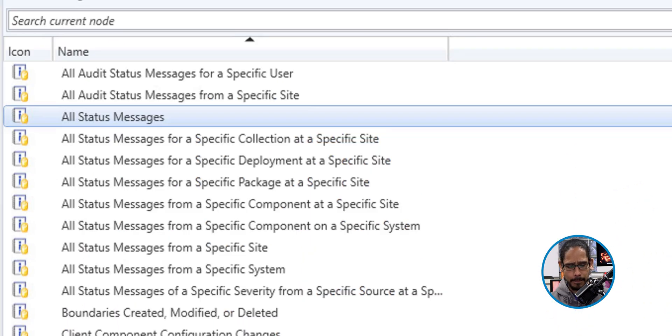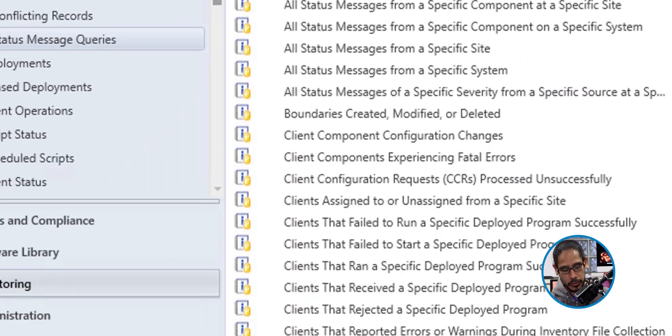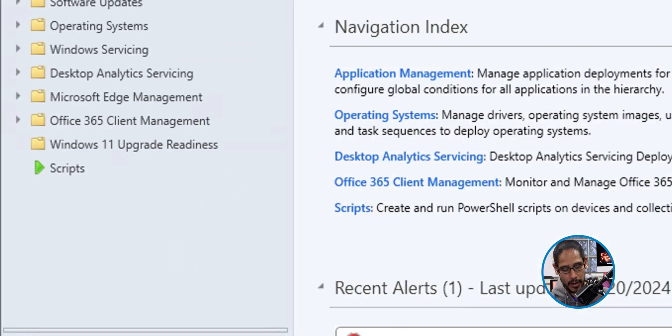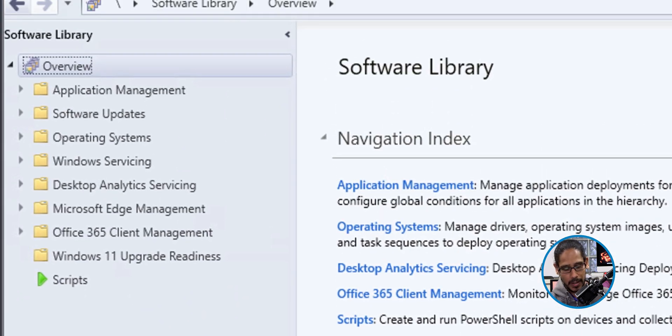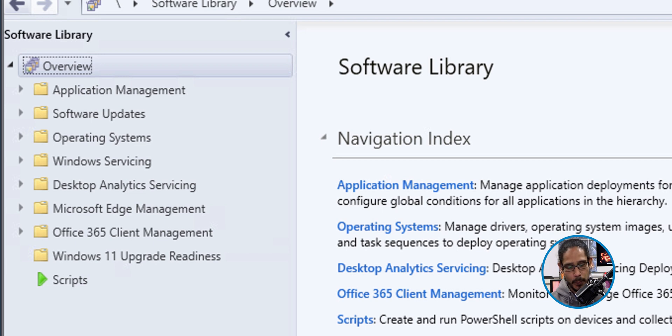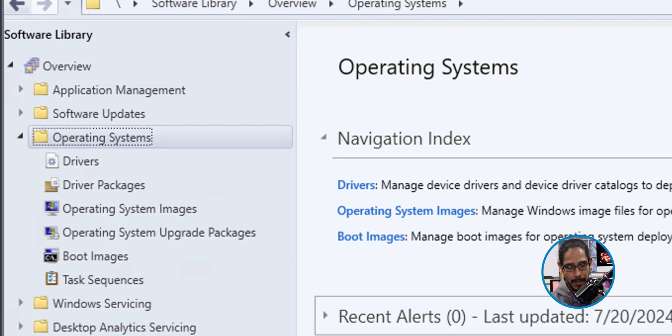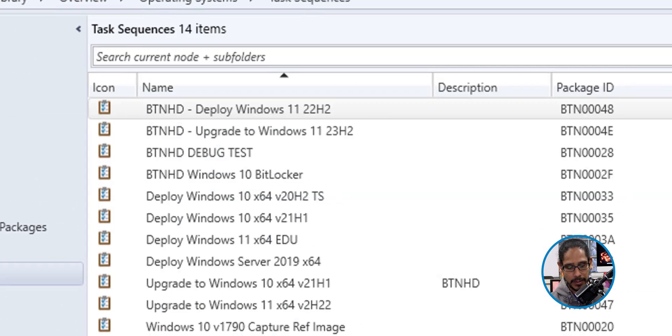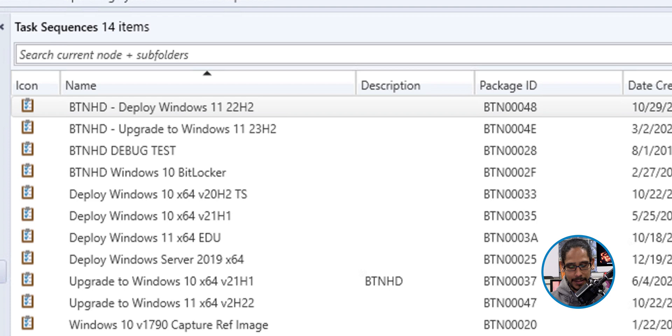So jot down that message ID because we will be using it pretty soon. So close that up. We need to head over to the software section. Within the software section, let's open up the operating system folder, click on the task sequence and select your task sequence.